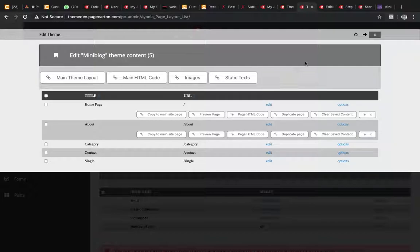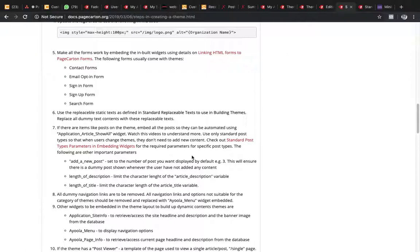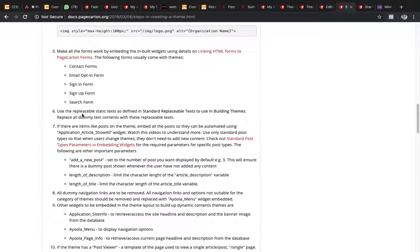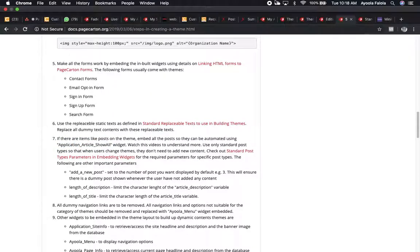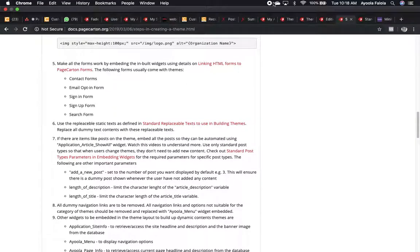So we are done with this replaceable text step — we have replaced everything needed. We don't need the category and single pages for now; we'll come back to those two. The other pages are done. So we are done with number six. Now we go to number seven, which is to embed widgets. This is the most interesting part.